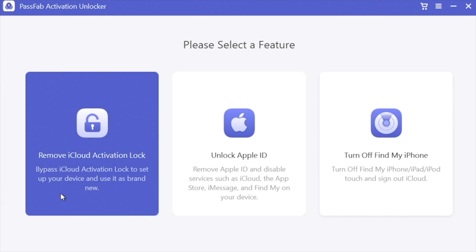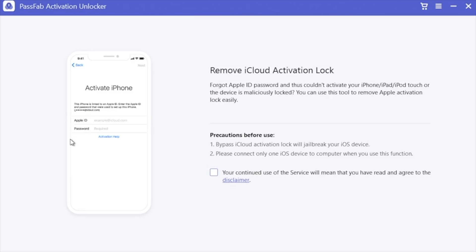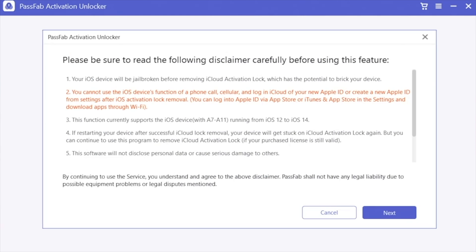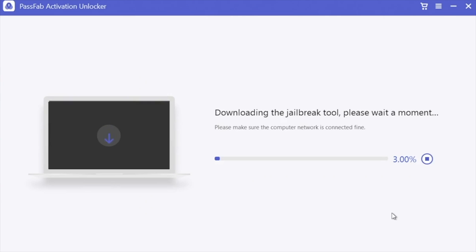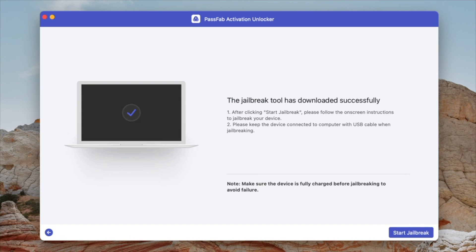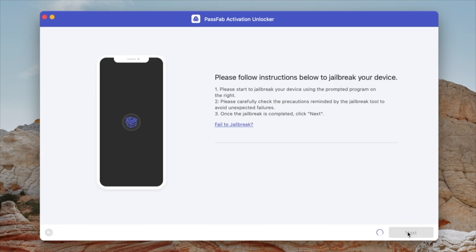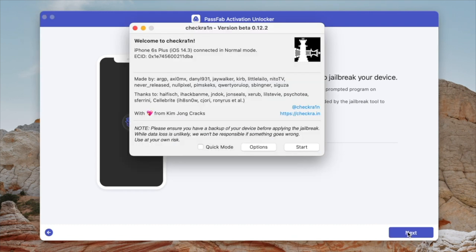Now let's open up PassFab Activation Unlocker. These are pretty crucial instructions, so make sure you follow the screen. Click 'Remove iCloud Activation Lock,' hit start, then read the disclaimer and hit next. Big disclaimer for this tool: you need to jailbreak your device, so keep that in mind.